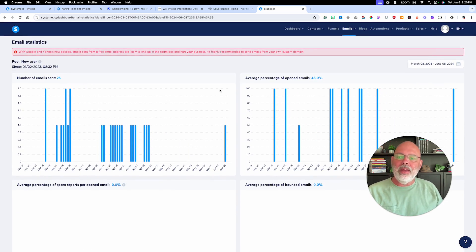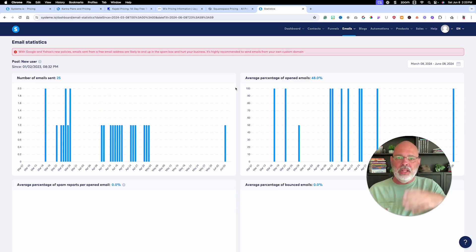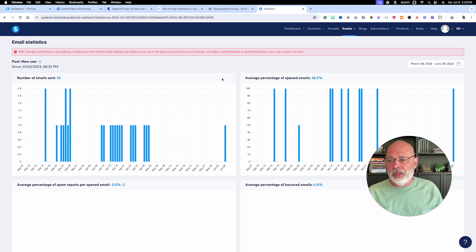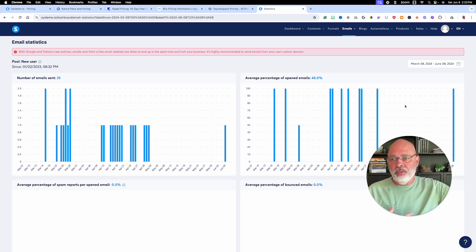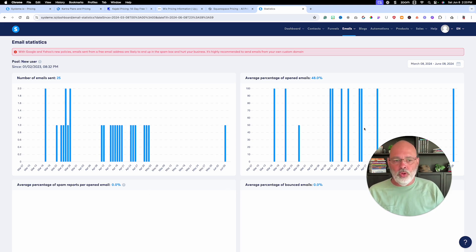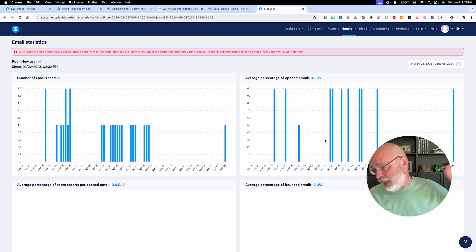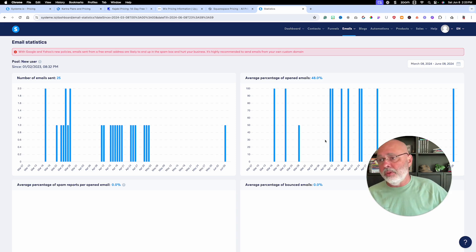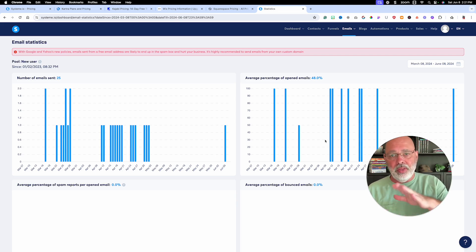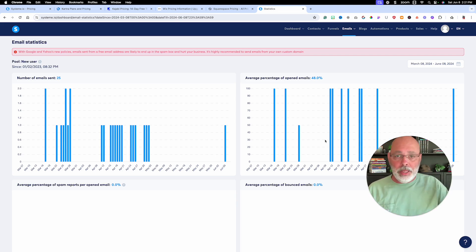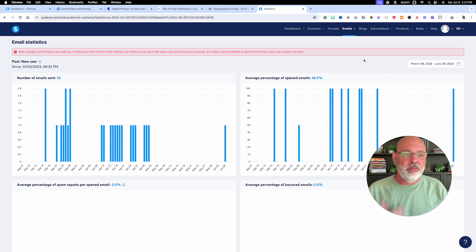I currently only have this set up for people that opt into a page to get a cash buyers list. I use ConvertKit for all my other emails because I've been with them a long time. But I am moving over to System because ConvertKit costs me around $300 a month with my subscriber count. At $97 for the unlimited plan I already have, my subscribers will be included — saving me $300 a month.